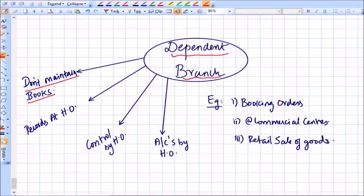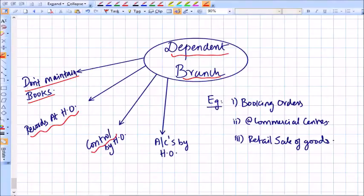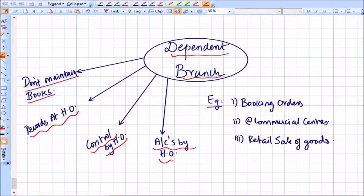Dependent branches are those branches which do not maintain their own sets of books. For these branches, records are actually maintained at the head office. The business policies and administration of the branch are fully controlled by the head office. The accounts for these branches are prepared only by the head office, based on reports received from the branches.